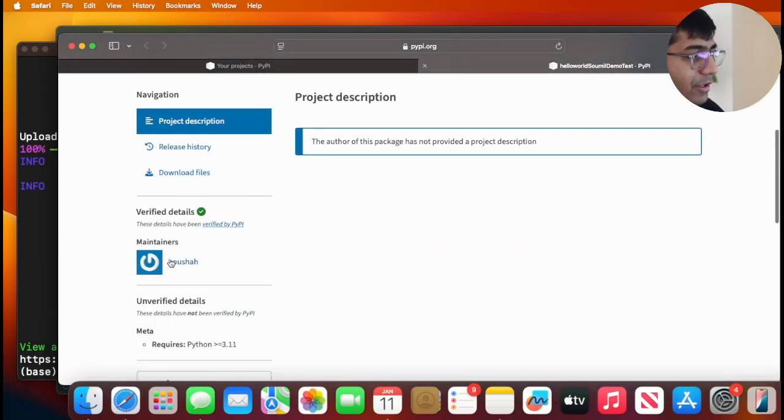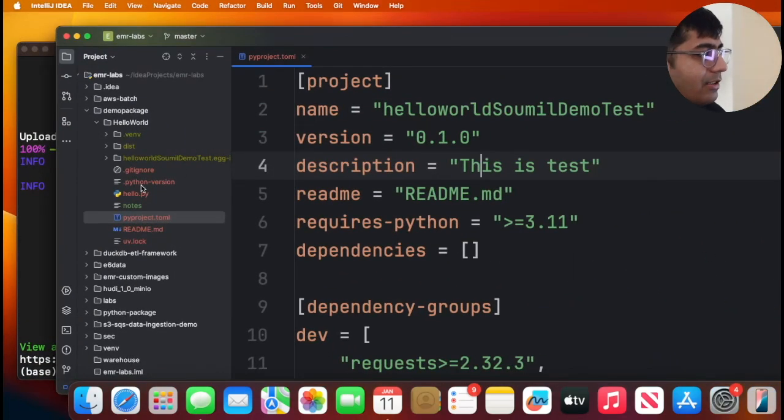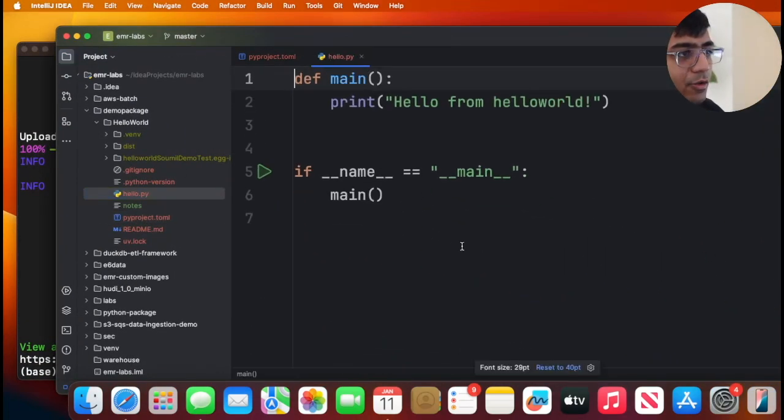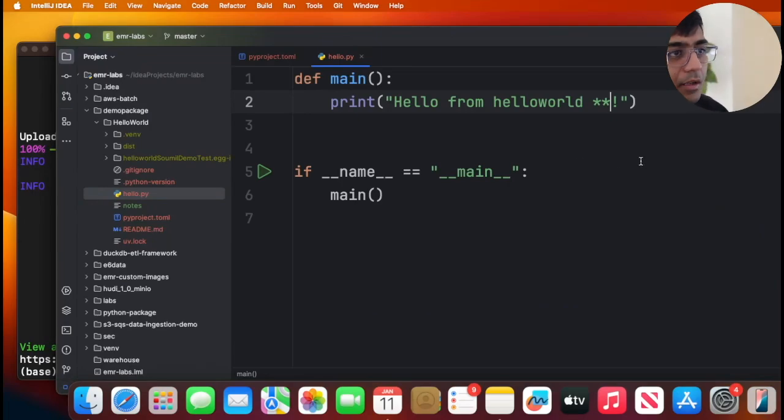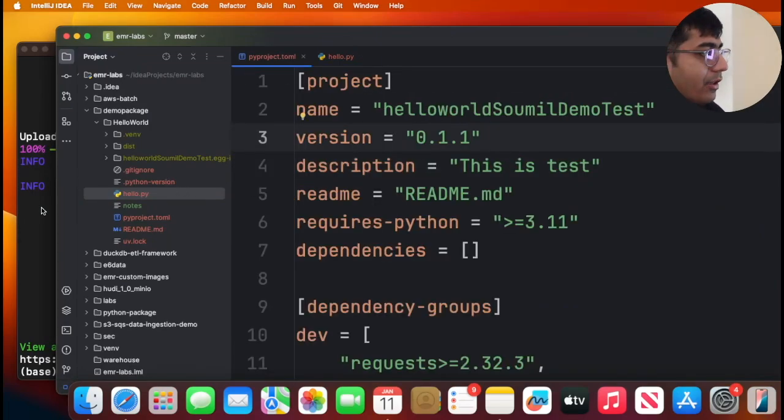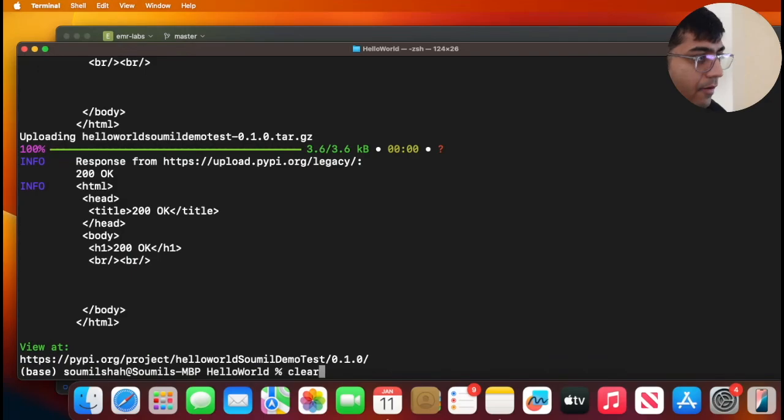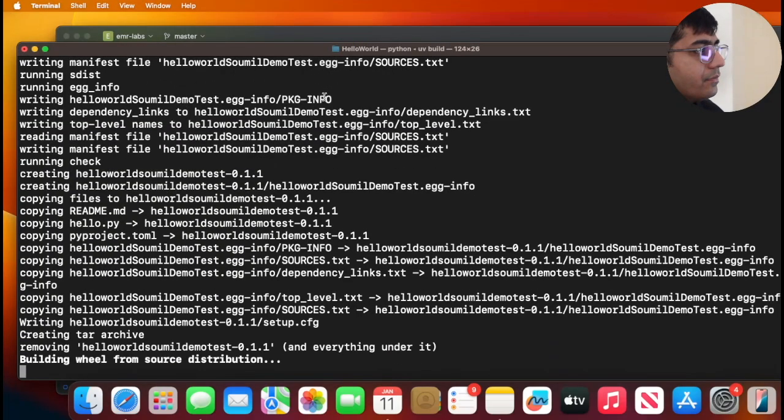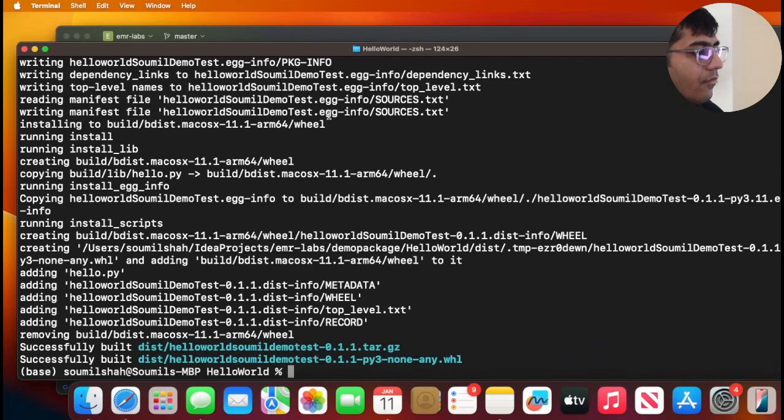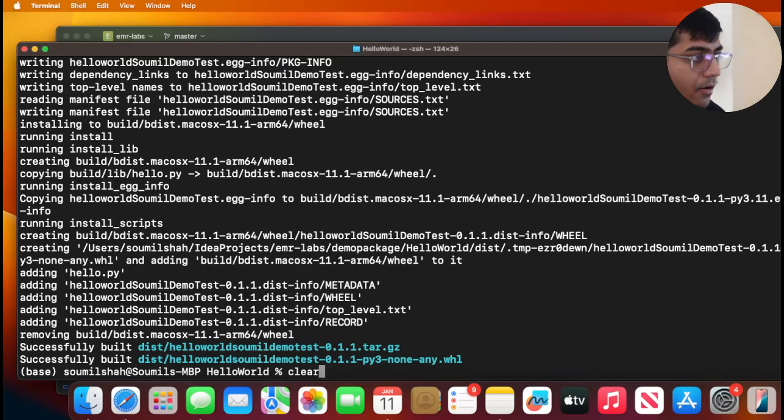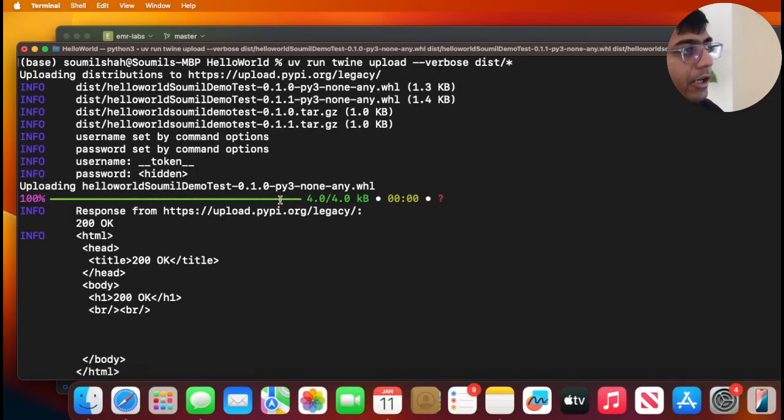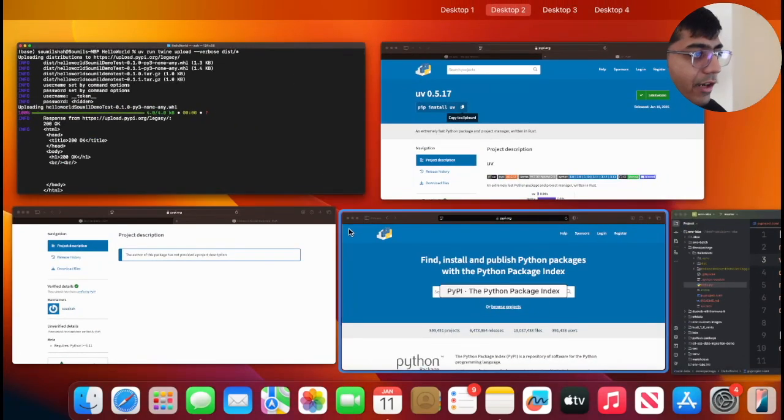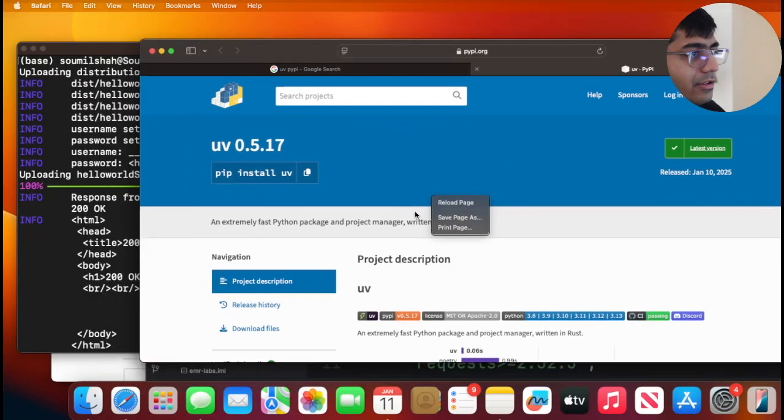Now say you want to make some changes to your Python package. You fix some bugs or you improve something. For example, I just added some stars. Now all I need to do is simply increment the version, and again just run the two commands that I need to do, which is UV build. And then I will ship this by the command UV run twine upload dist.